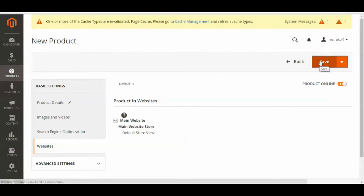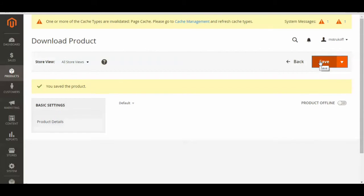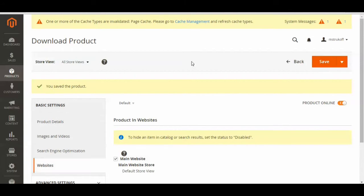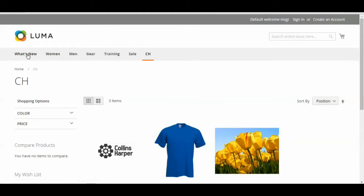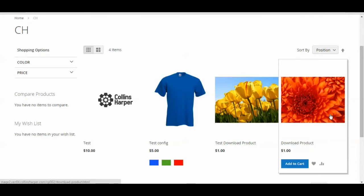Make sure you wait for this page to fully refresh itself. To ensure that my new product appears on the frontend, I'm just going to go to my frontend page, refresh this category, and there's my new downloadable product.